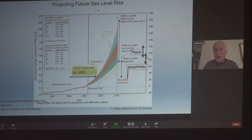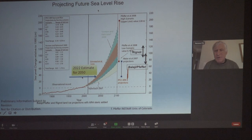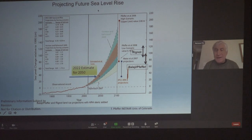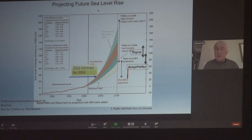Looking into the future, a number of methods have been used to project sea level out to the year 2100. I made this slide a couple of years ago, and you can see about 80 centimeters of global sea level rise — it's in the middle of the range. The 2022 estimate for 2050 is about a foot of sea level rise, updated in the last few months. It's constantly evolving, how much we know about sea level.